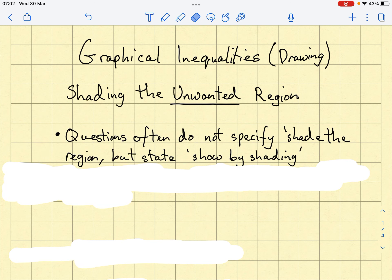First and foremost, questions often do not specify 'shade the region' but state 'show by shading.' Sometimes they do say shade the region, but you can actually apply the shade-the-unwanted-region method to get to the answer, and then show the answer by shading afterwards by inverting what you currently have.